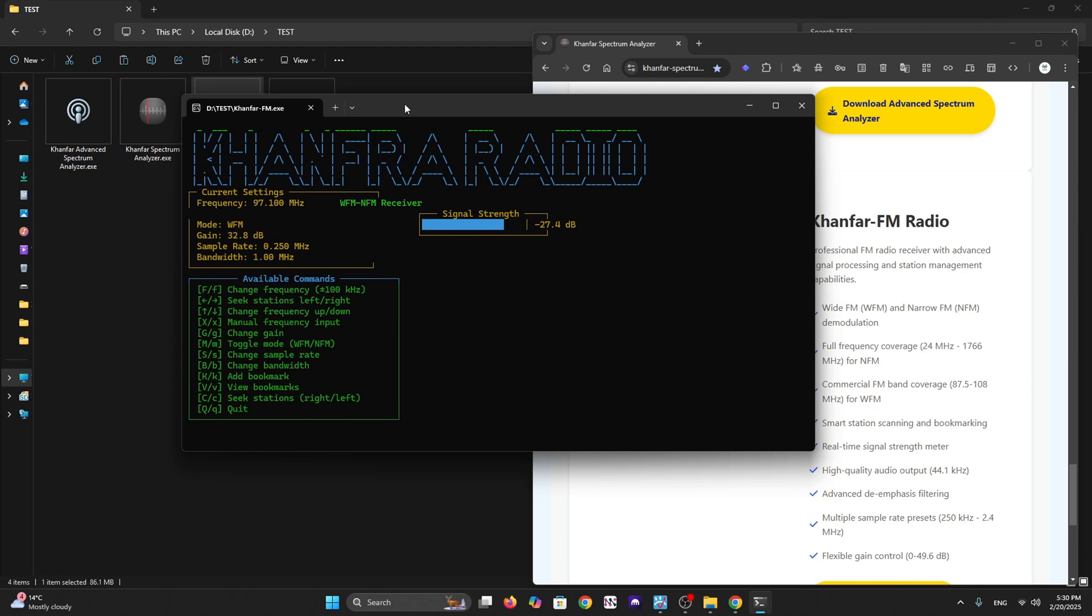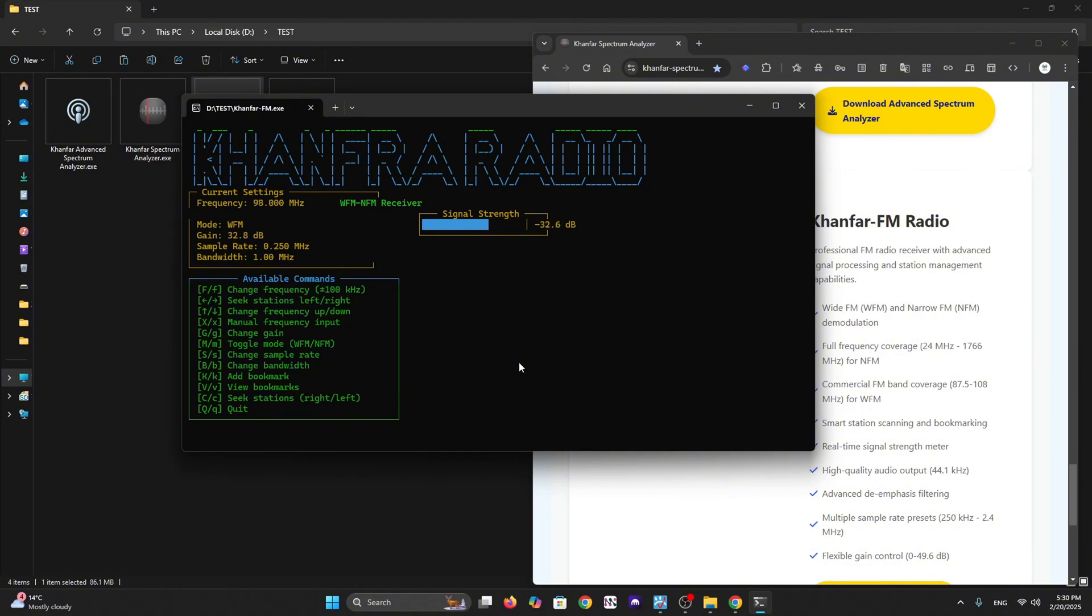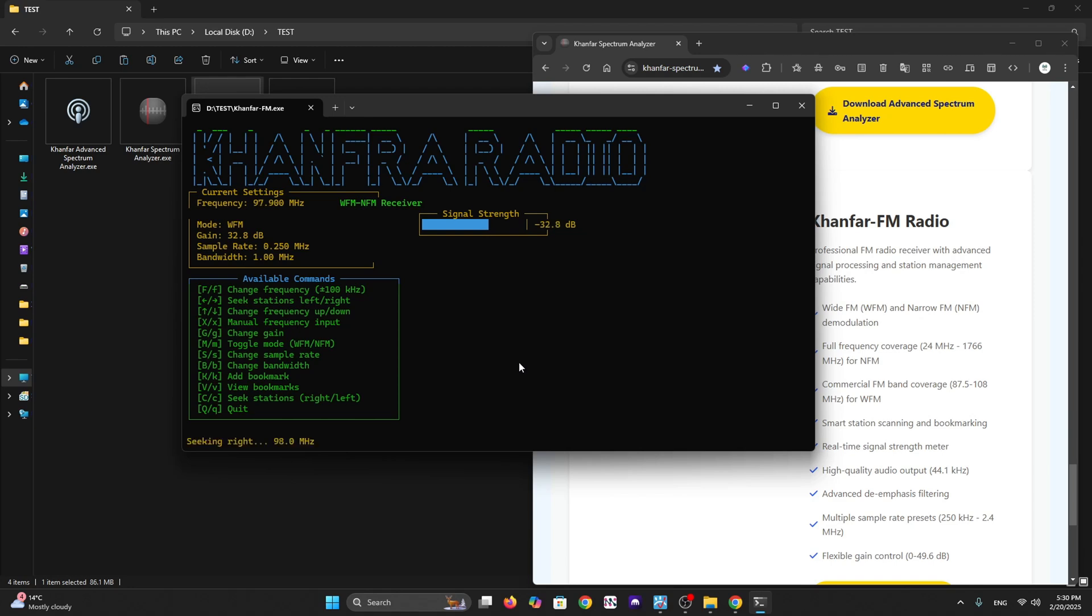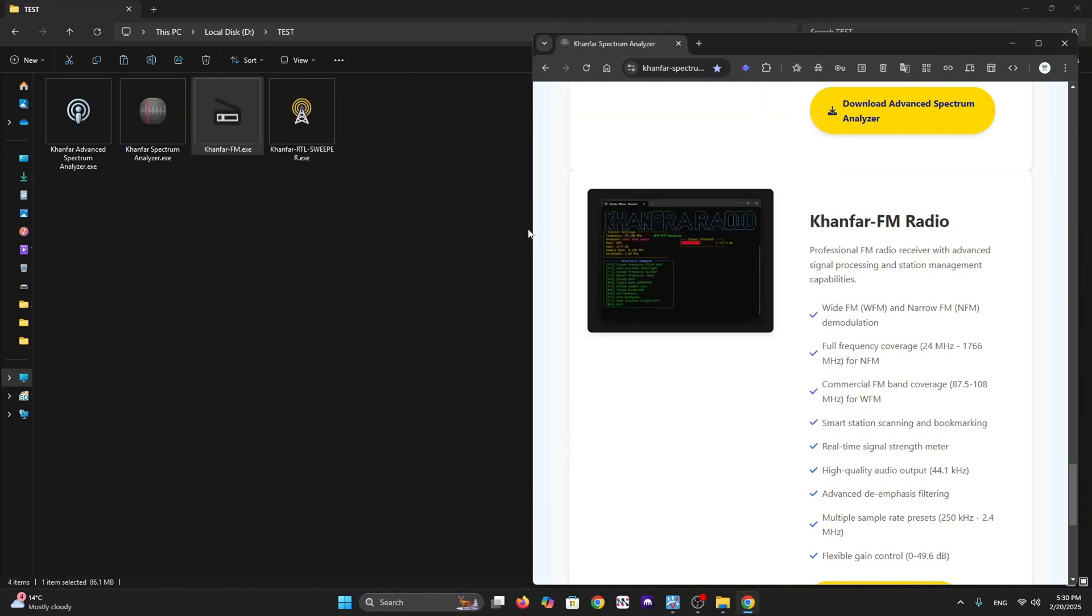We have signal sync in real time. You can save a bookmark station, view and seek stations, change gain, toggle mode like wideband FM or narrowband FM, and change frequency up or down. You can also input frequency manually. It's a nice small console-based software.